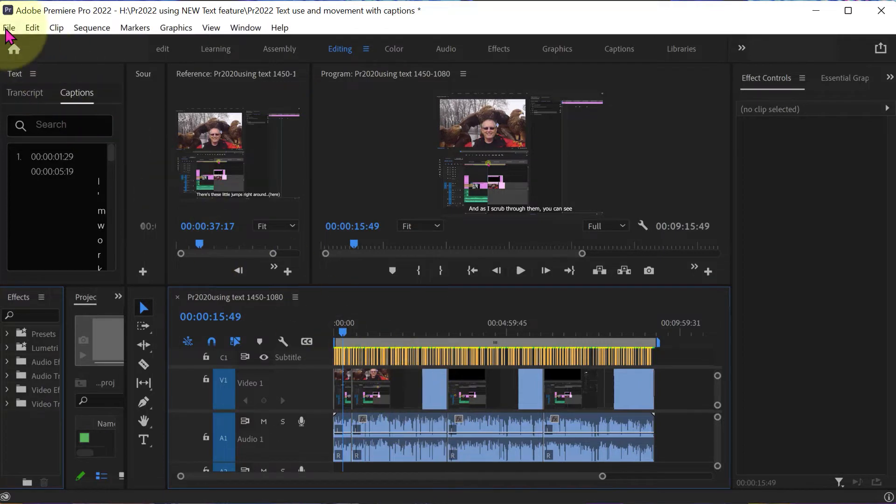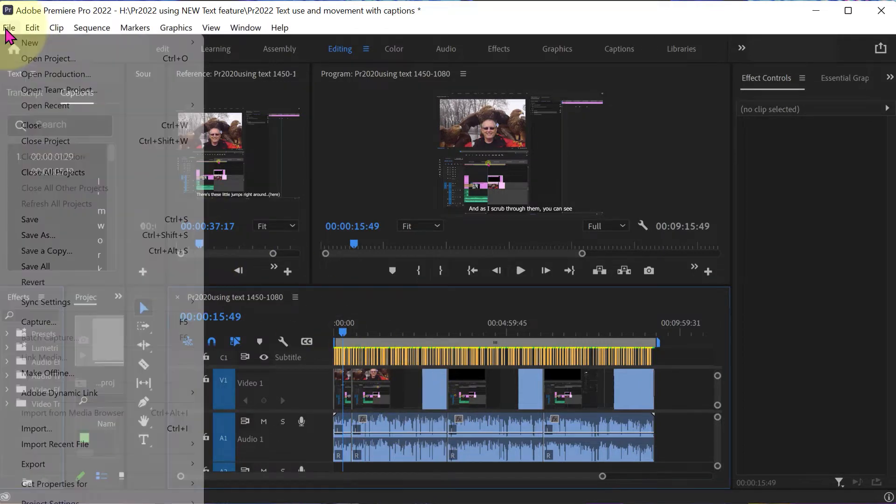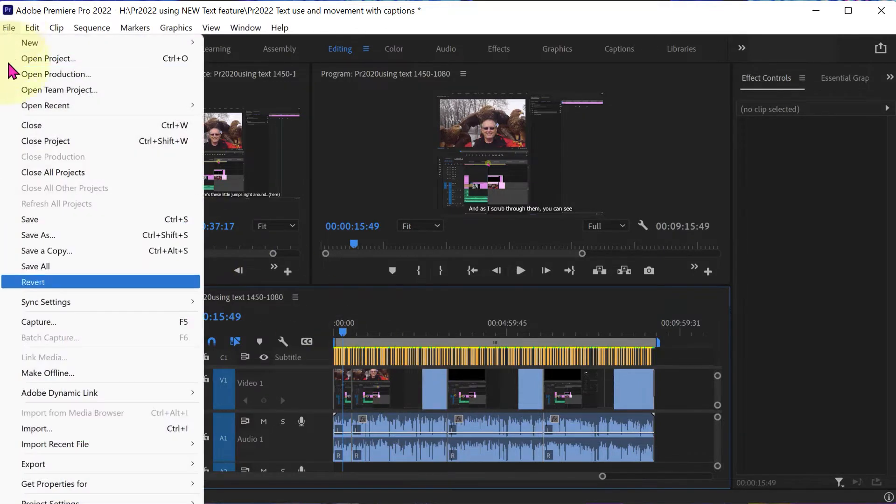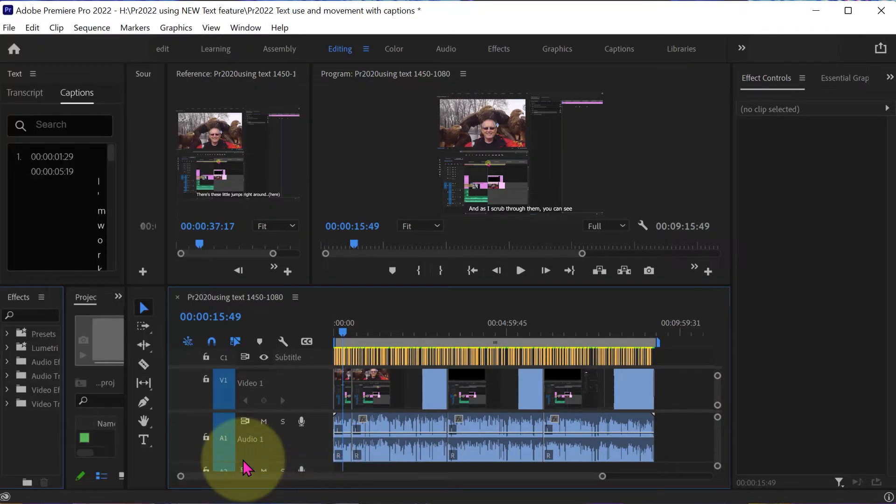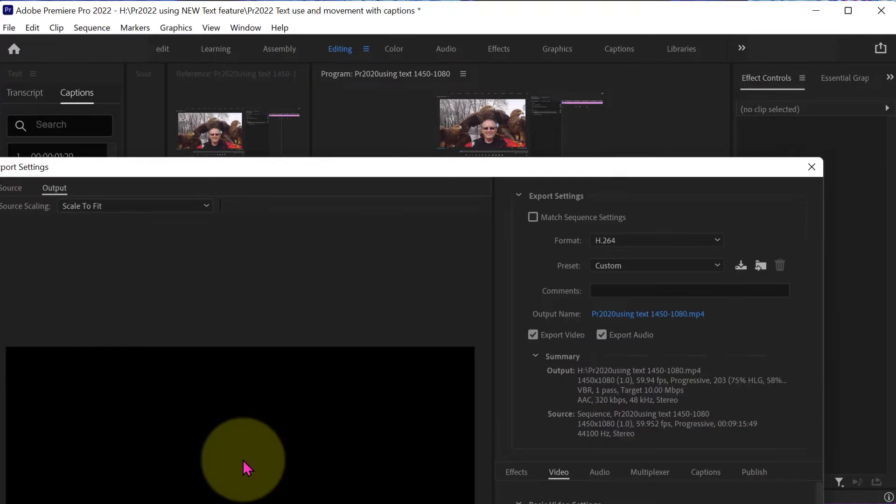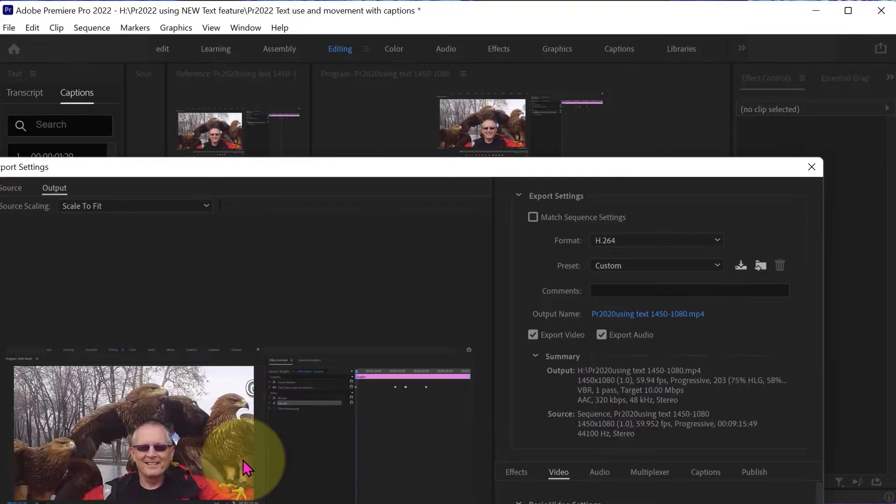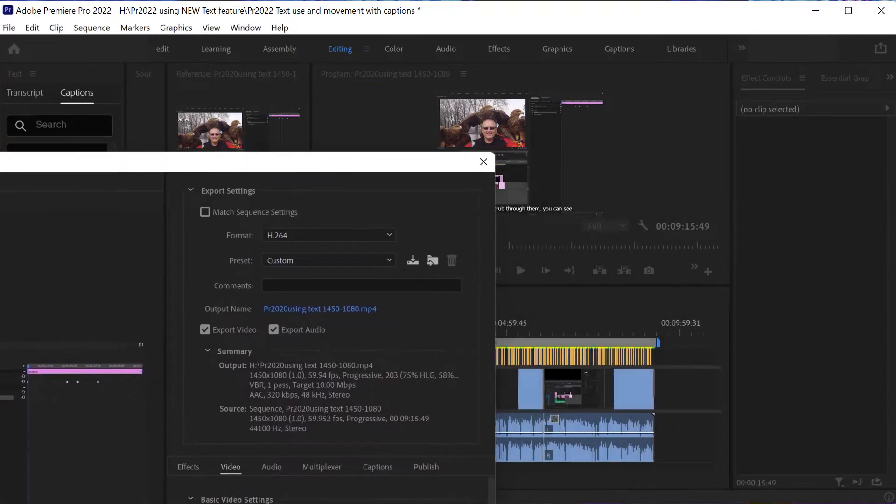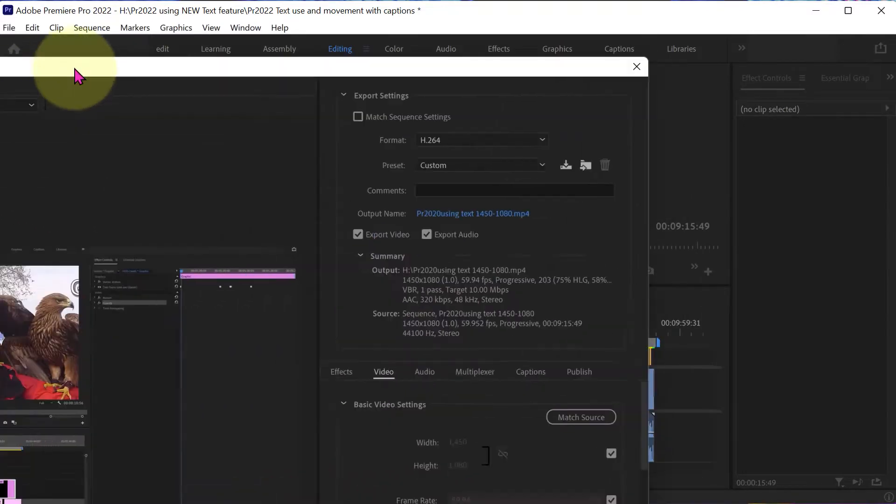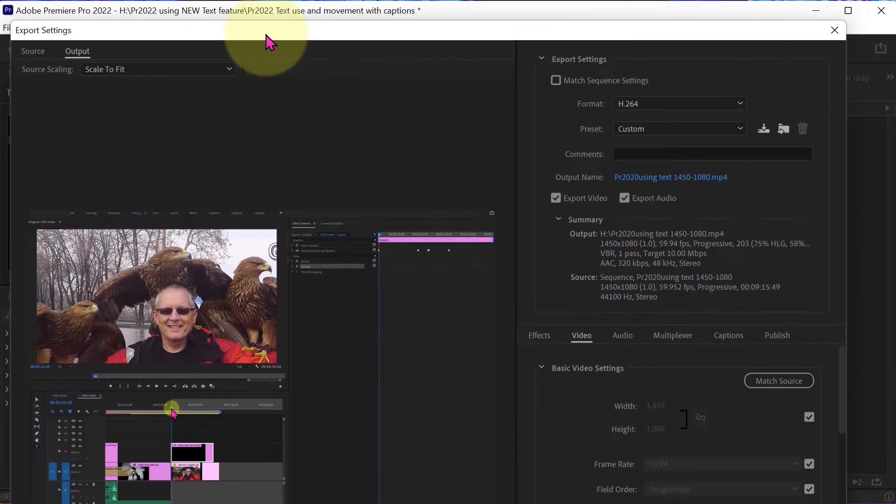So let's go to File, Export, Media, and look, lo and behold, it does come up.